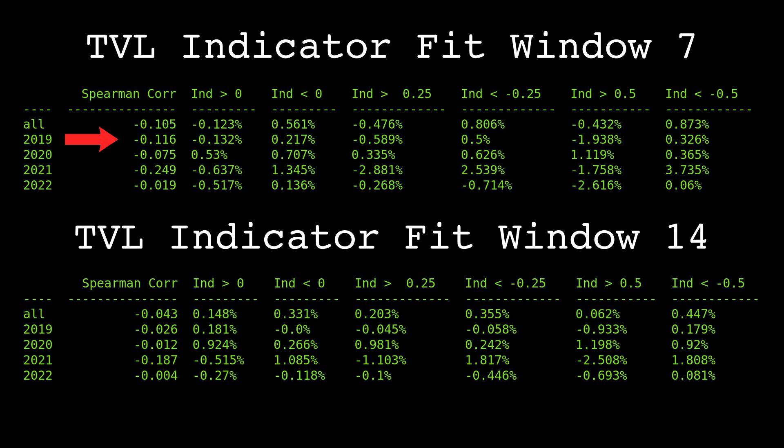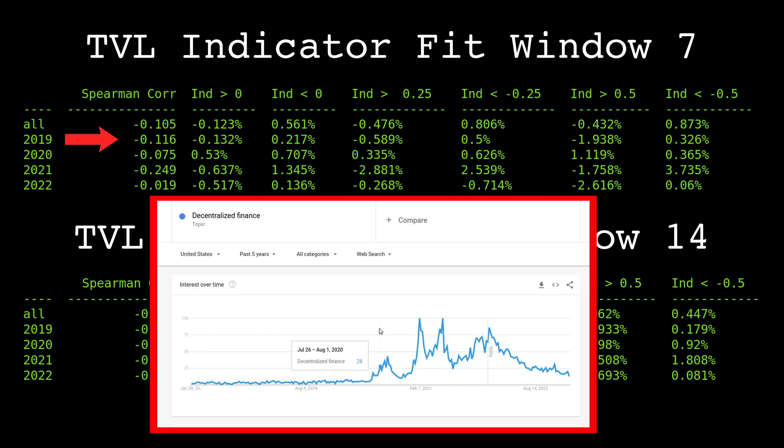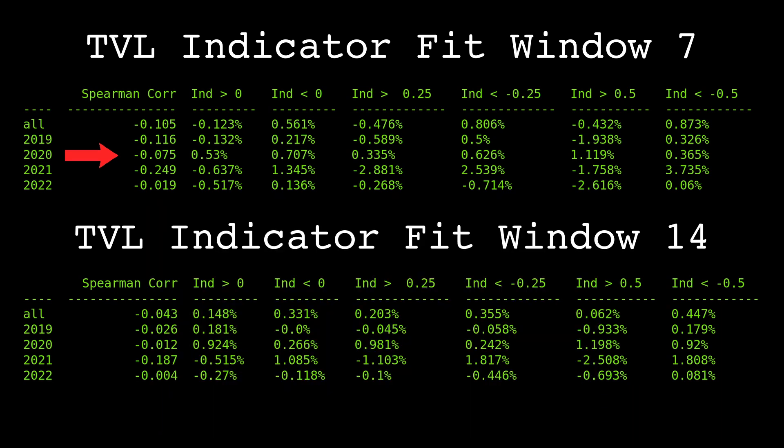2019 performed much better than I expected — perhaps the TVL had an effect on price in that year, despite the lack of general interest. 2020's performance was overall lackluster, but 2021 is truly impressive. An indicator showing a correlation magnitude above 0.2 with future data is quite rare in my experience. The indicator above and below thresholds shows high returns in both directions — the TVL clearly had an effect on Ethereum's price this year. And 2022's performance is quite disappointing; perhaps the general bear market overrode the influence of TVL.